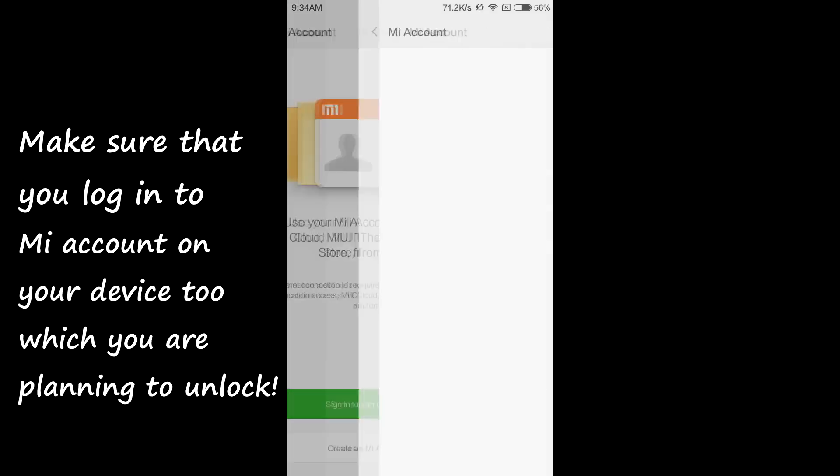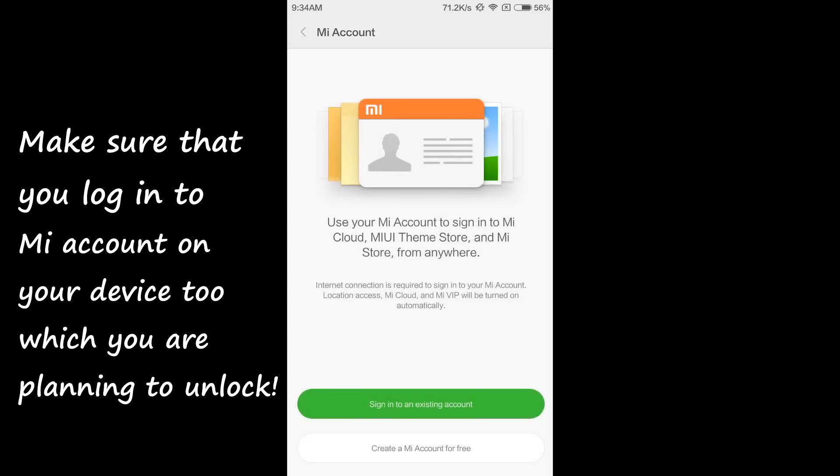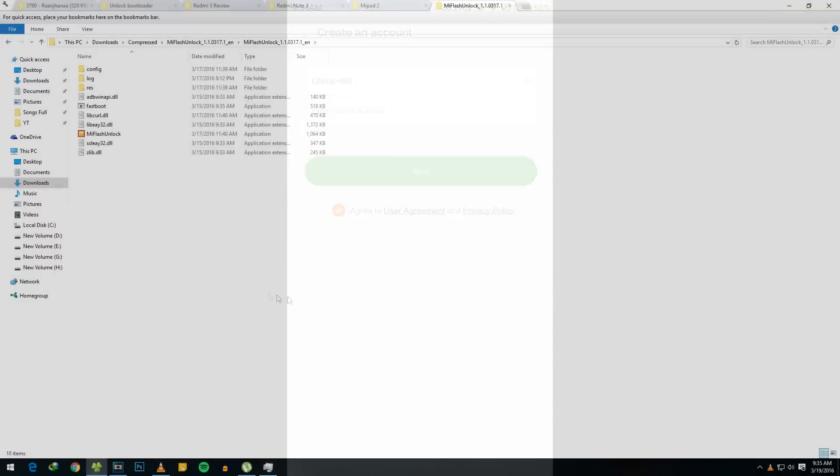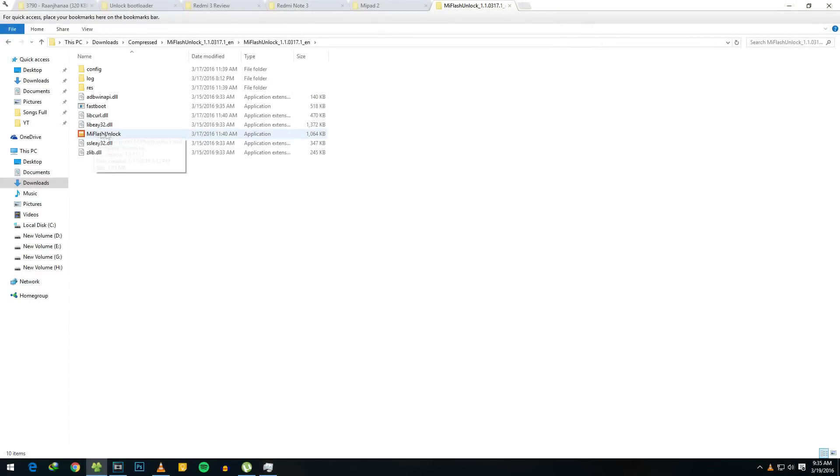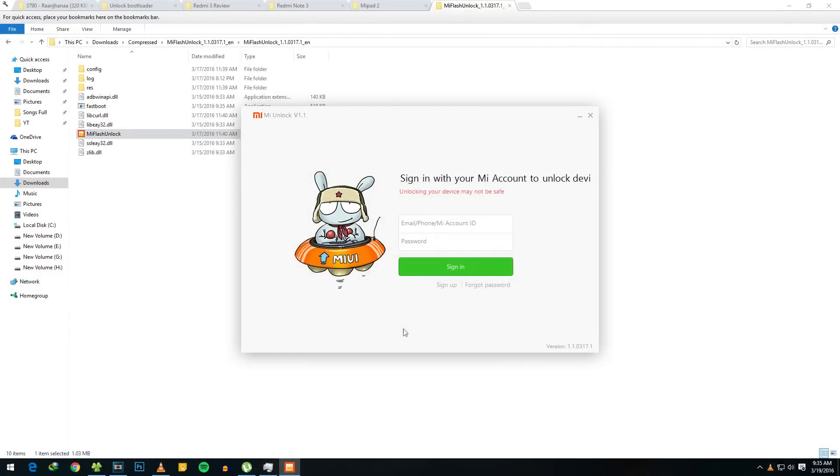After your MI account is created or if you have one already, download the official MI Flash Unlock tool which will be linked first in the description box below. Simply download it and after that you need to open it up, hit on Agree,